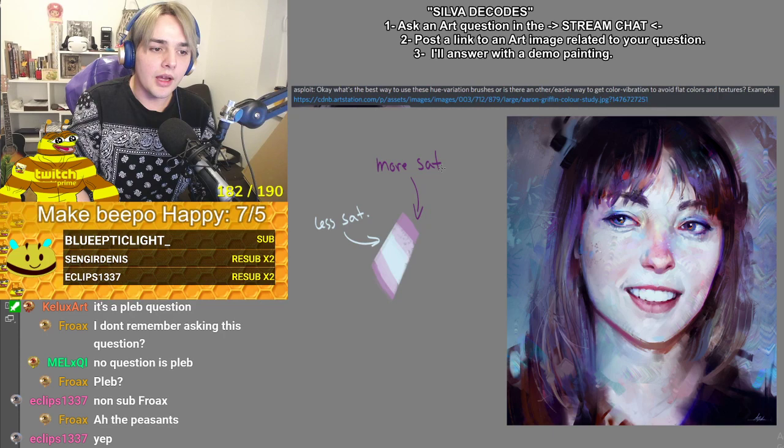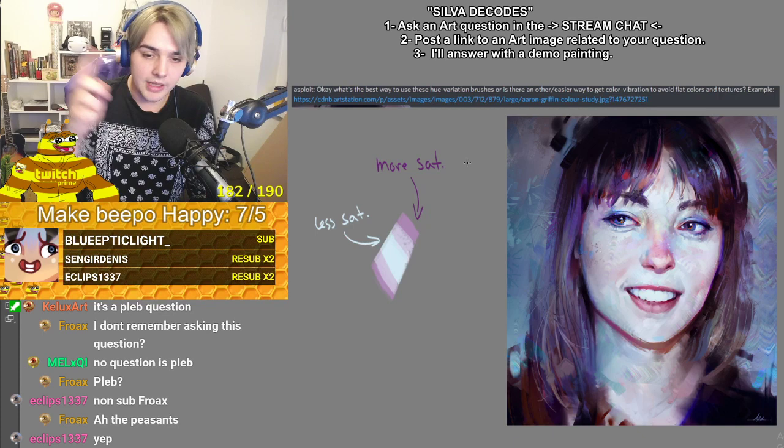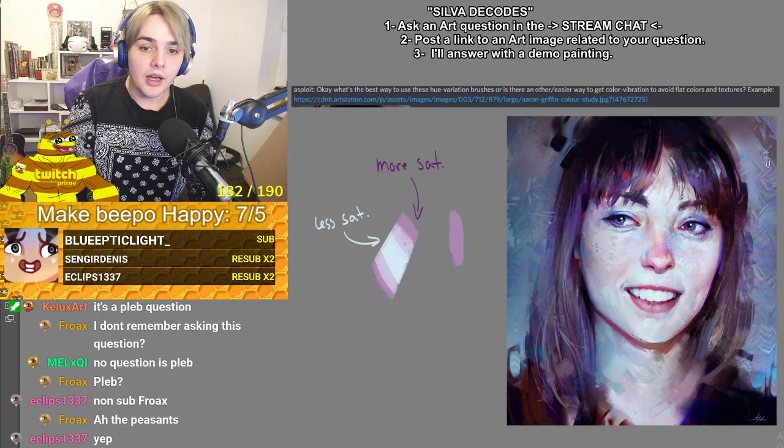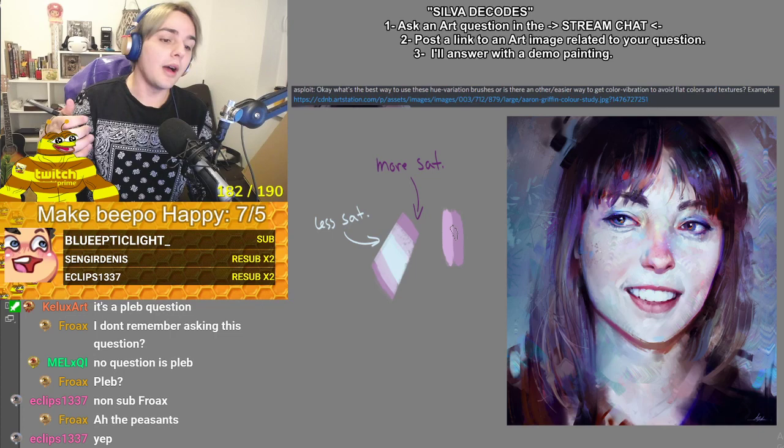There's also what I call a hue shift. Even though you have a pink here and you go brighter, if you just keep the same hue of pink it'll just look like a brighter pink. What you want to do is shift the next color you pick.